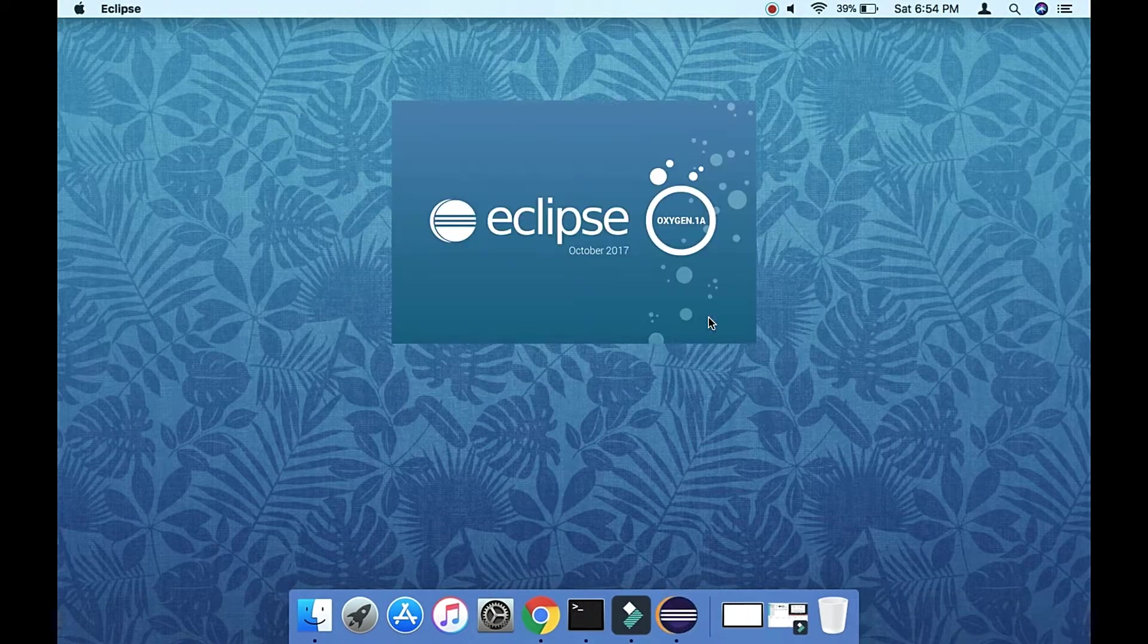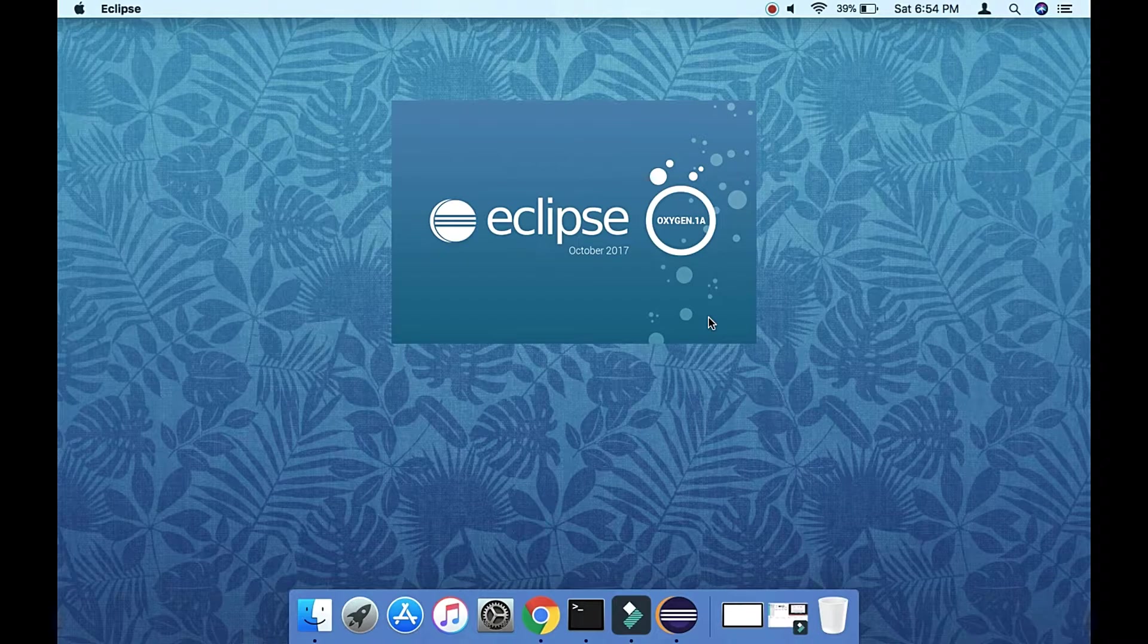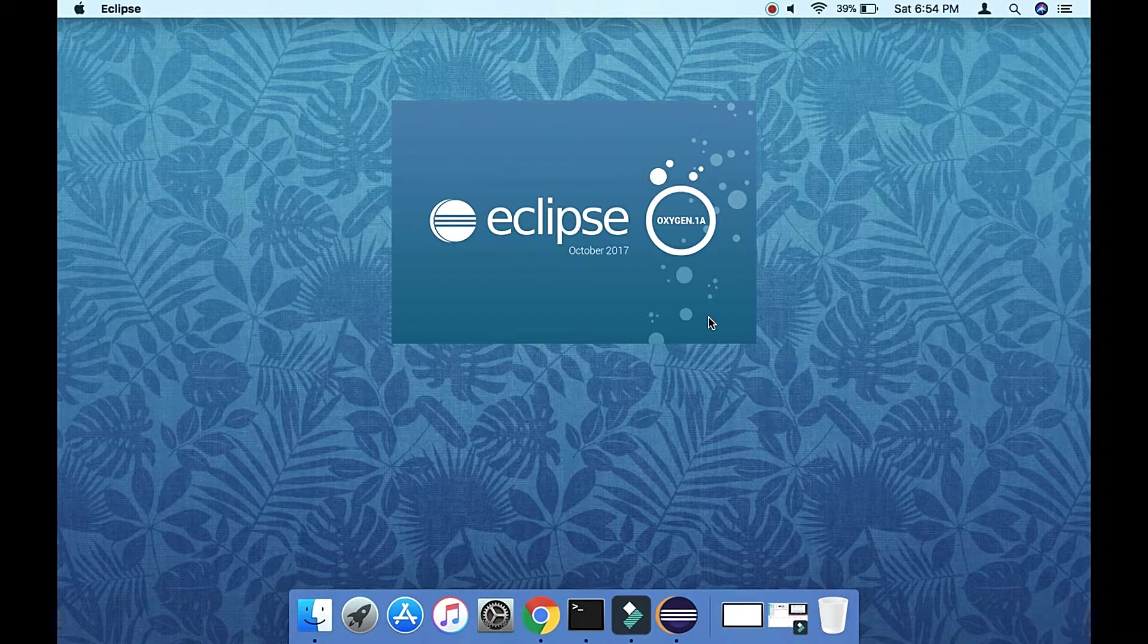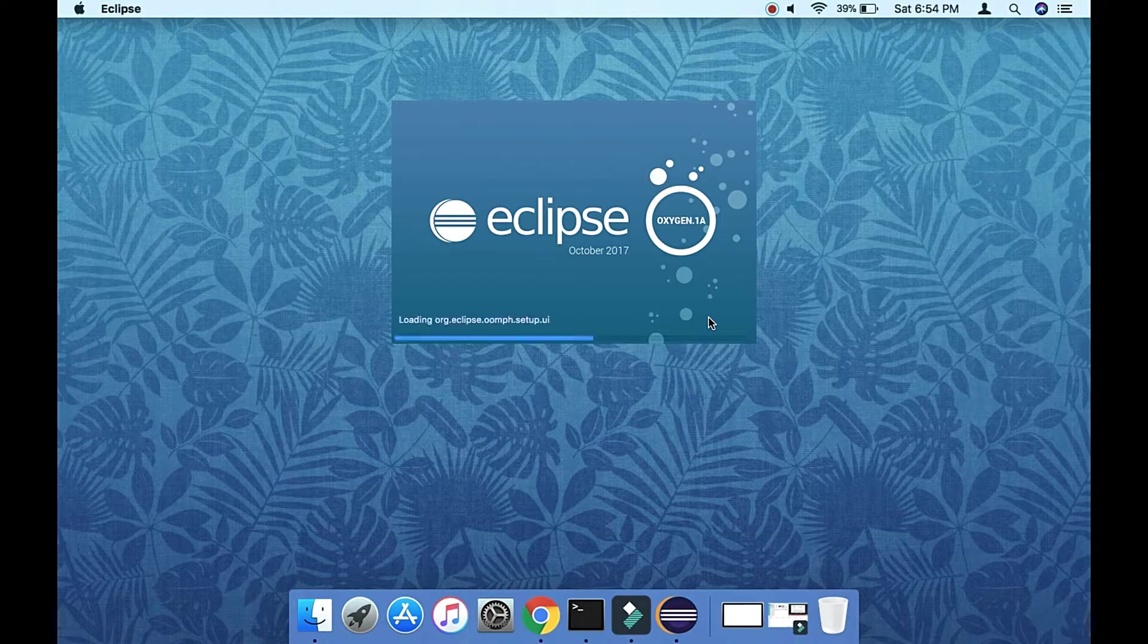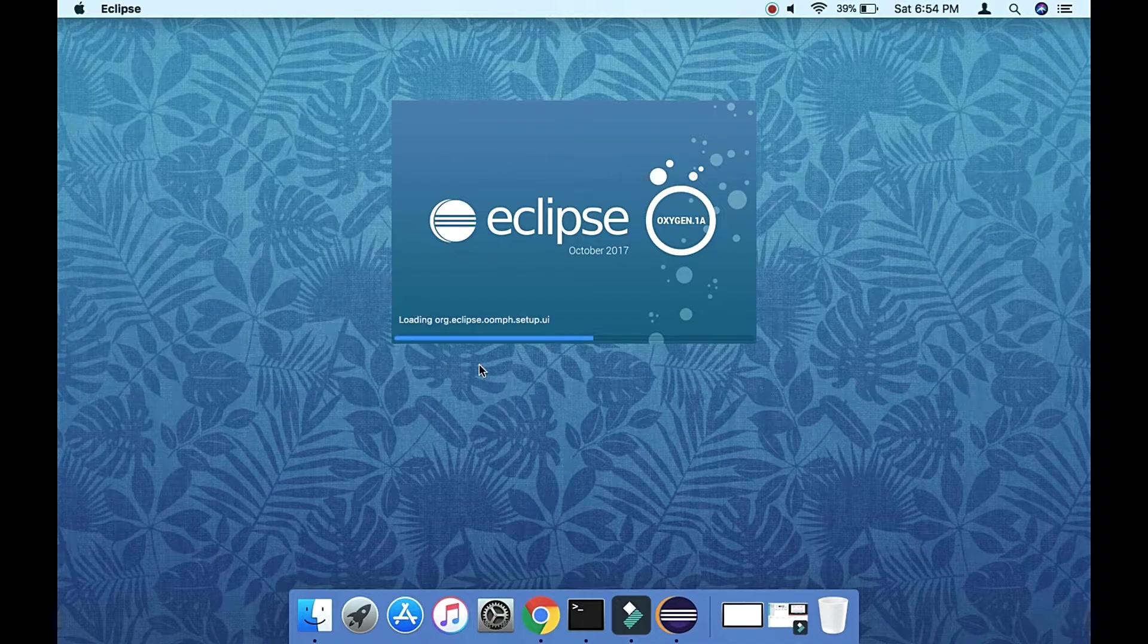After restarting, Eclipse will try to find the Android SDK. If you already have it, you can locate it. Otherwise, you'll need to download it.